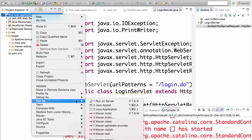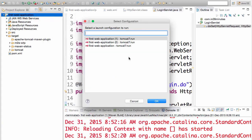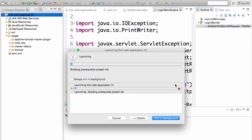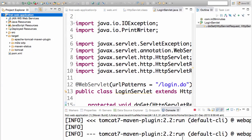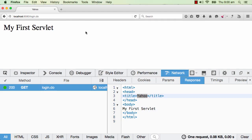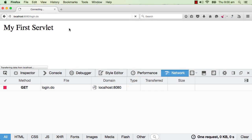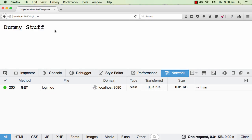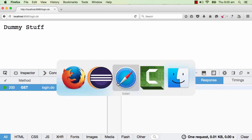So I'll go ahead and do a run as Maven build and choose tomcat7 colon run which we used earlier. I would wait for the server to start up and refresh the browser. The URL which we gave it is login.do. Press refresh again. And you see that dummy stuff is printed out to the console. So if I look at the GET request the response which came back is what we typed in, dummy stuff.